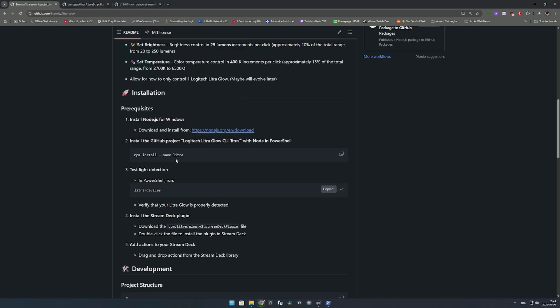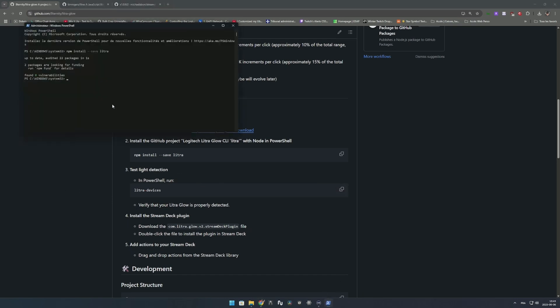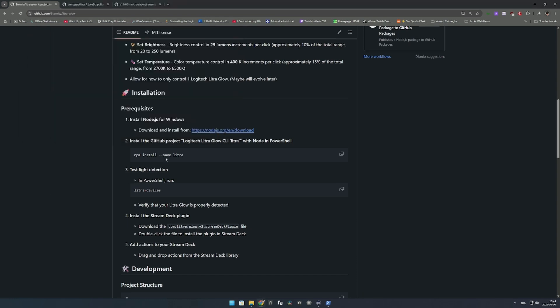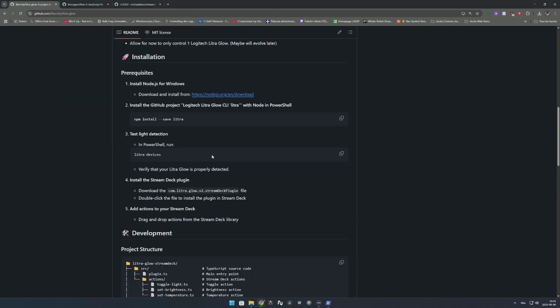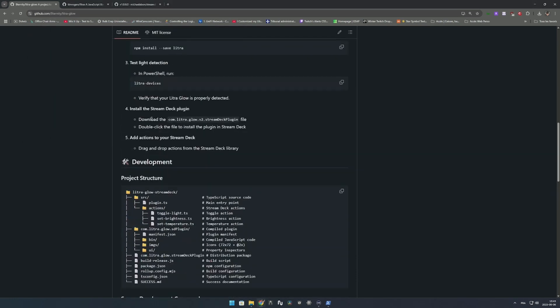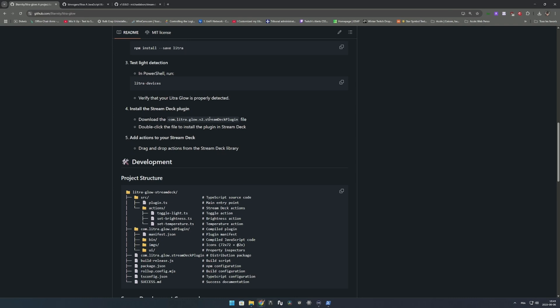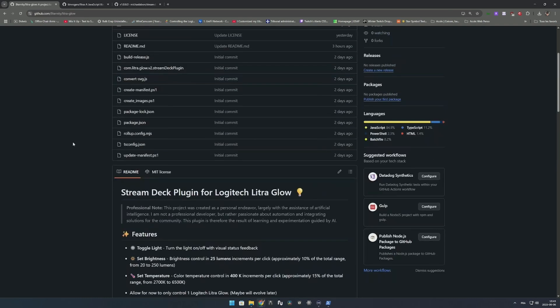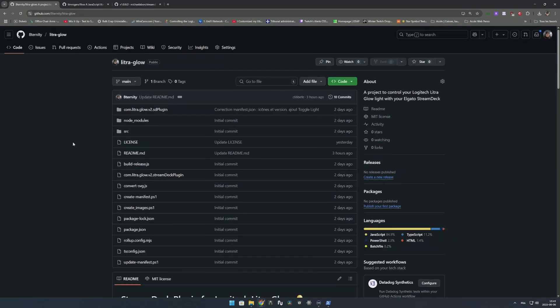The next step is to test if the light is running on your system. Just paste and copy the command. As you can see, it has detected the Litra Glow light which is connected. The status is off, the last brightness was 64 lumens and temperature is 2700 Kelvin. It's using that to identify your lights and control your light.